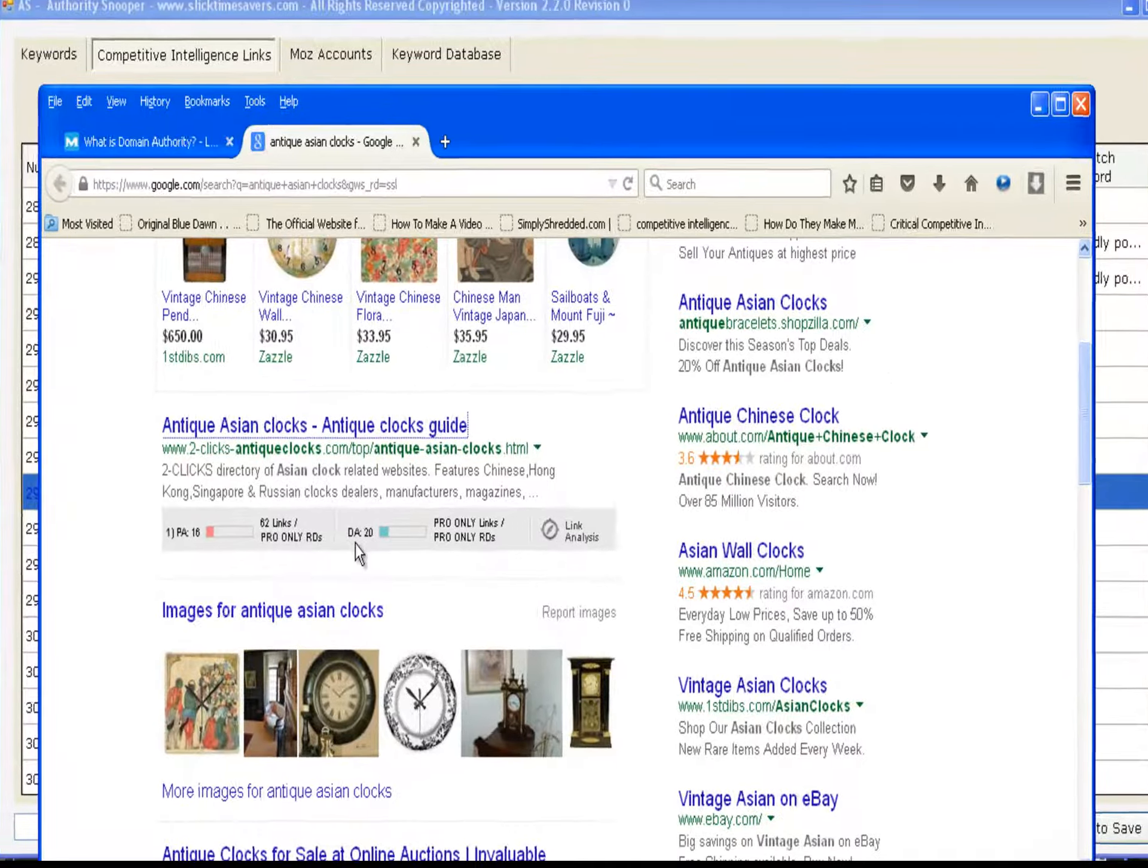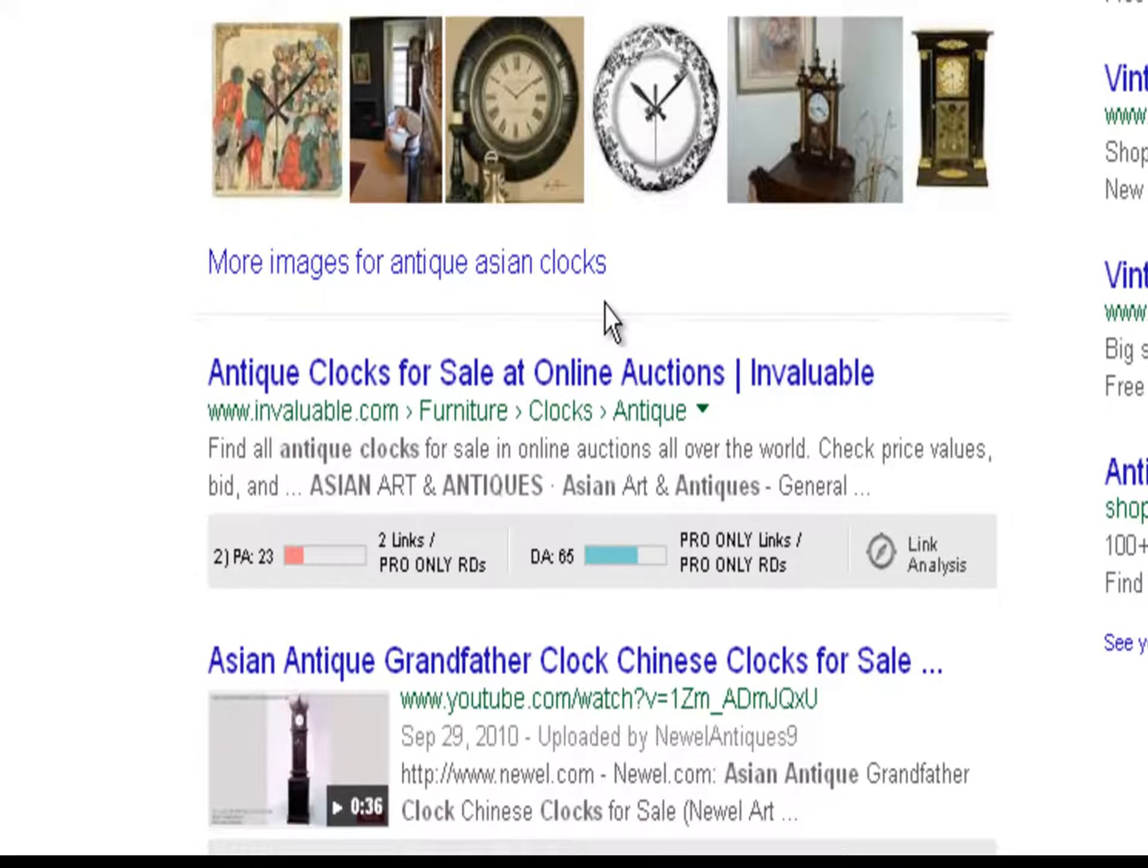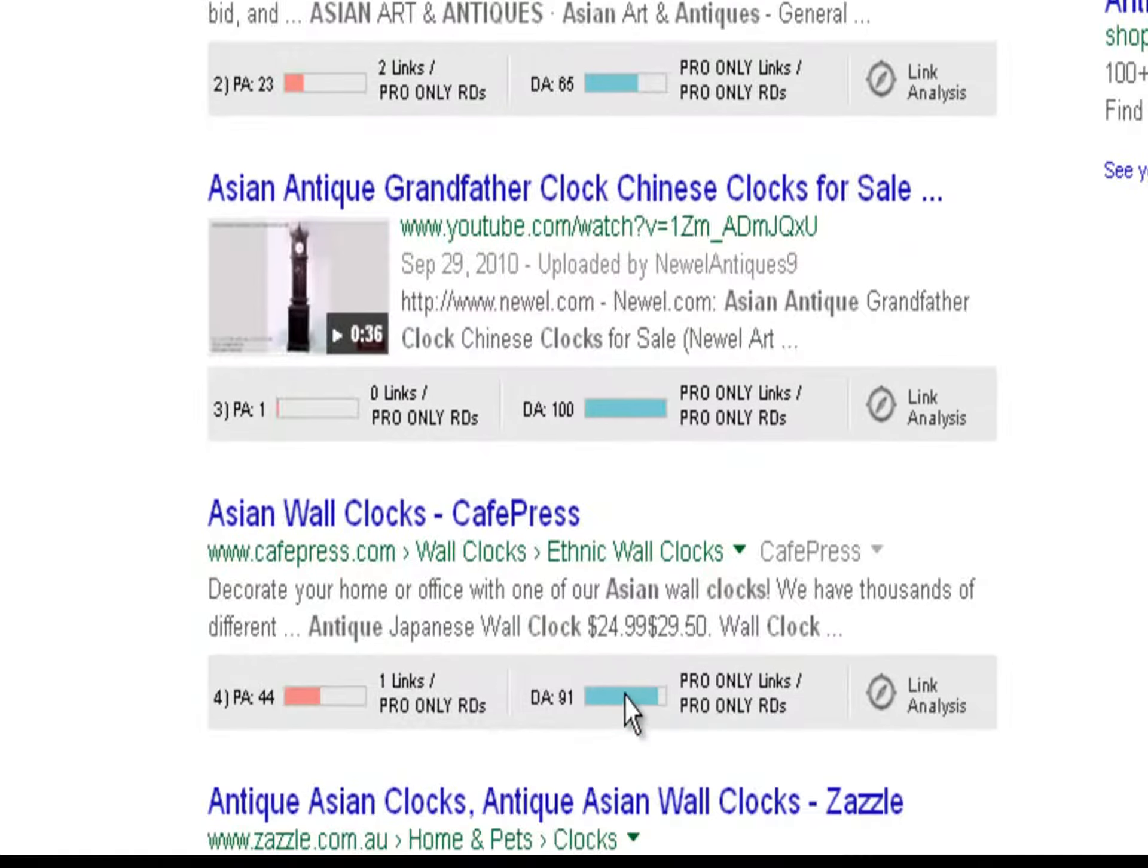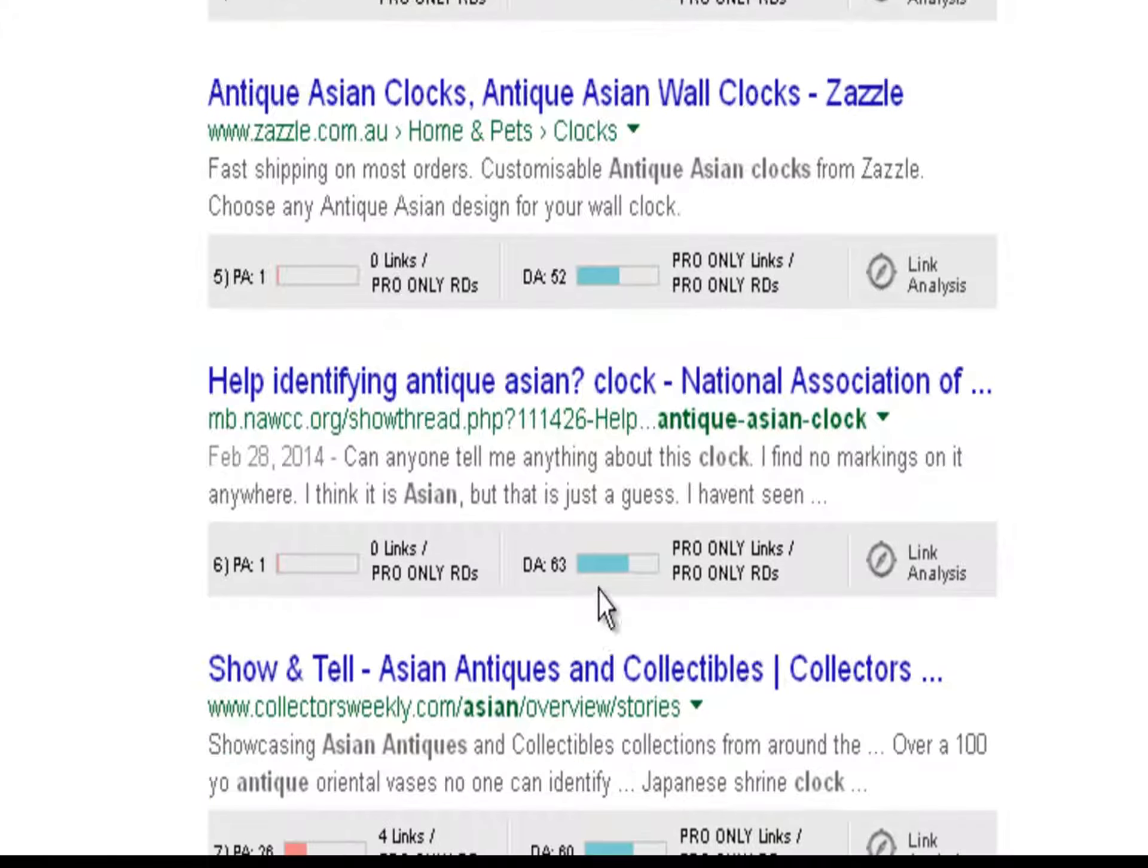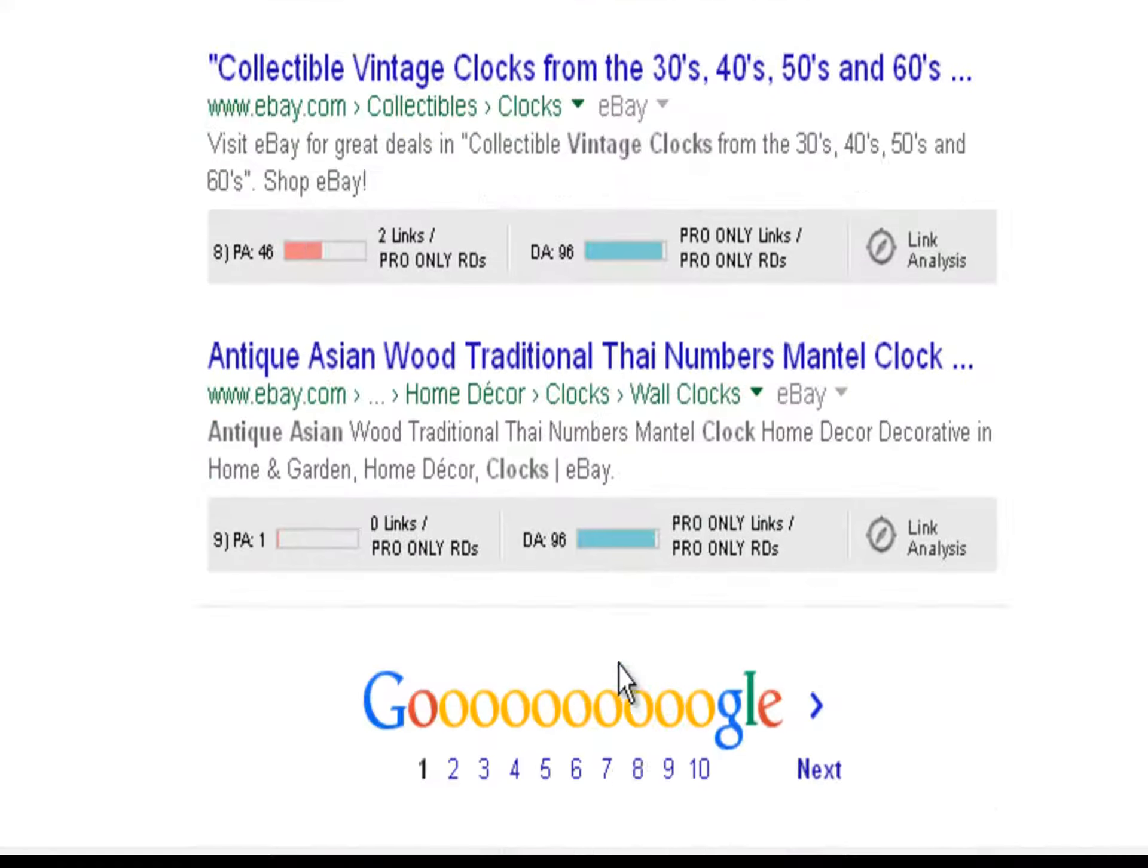First place listing has a domain authority of 20. Let's take a look at the rest of the domains. The next one is a 65. We have YouTube at 100. Cafe Press at 91. Razzle.com at 52. 63 is the next one. 60. 96 by eBay.